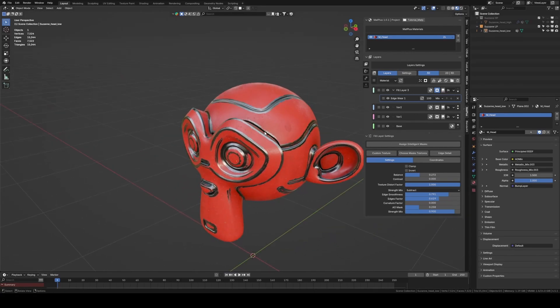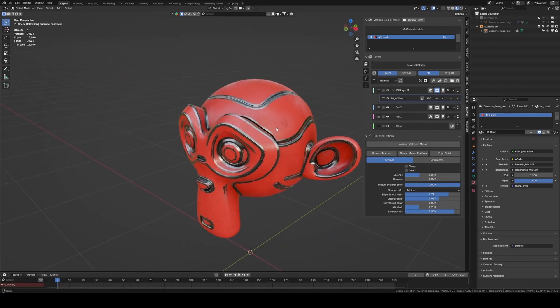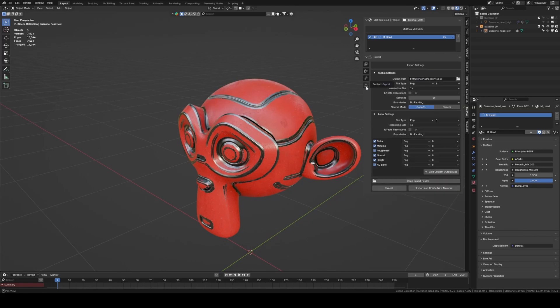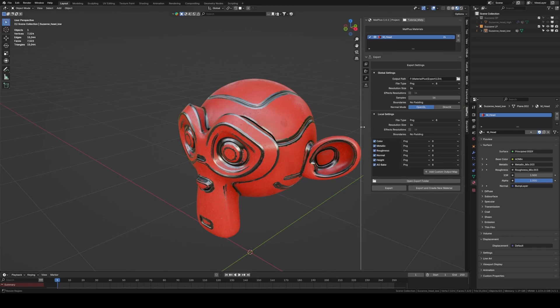With the material ready, we move on to the Export section, where we convert our project into a set of PBR textures ready for Blender or game engines like Unity, Unreal, or Godot.